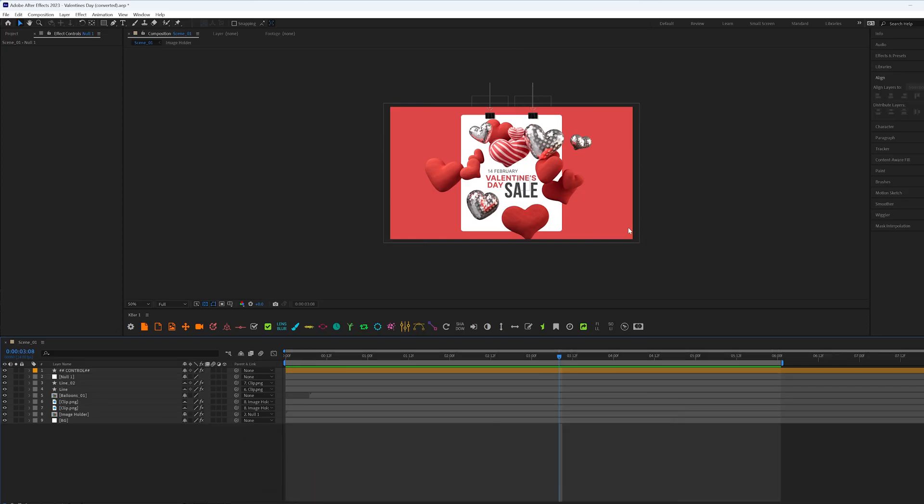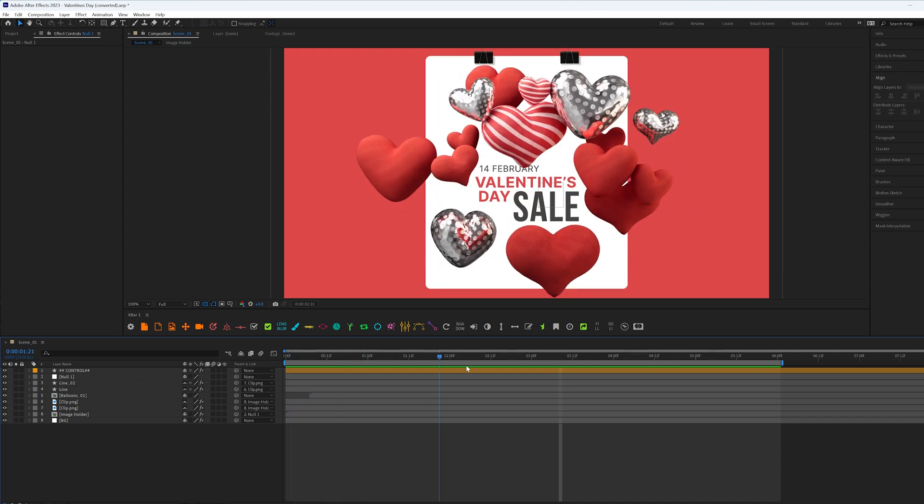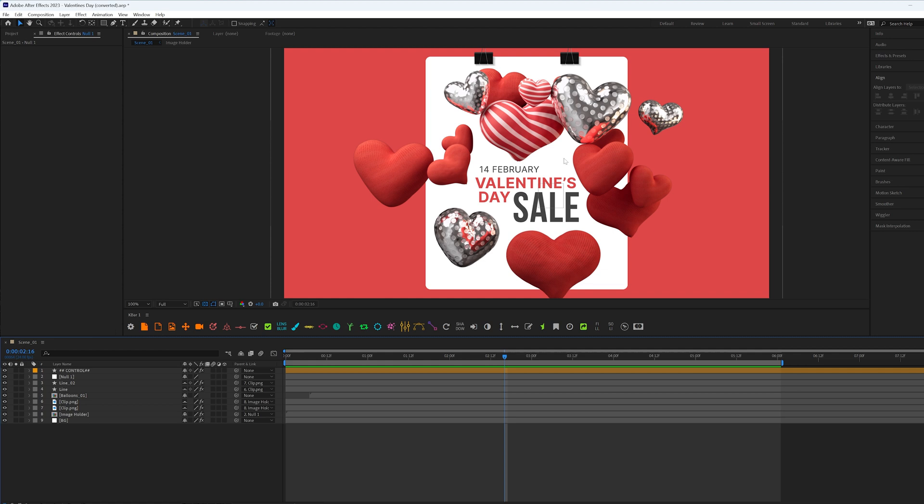So I am in After Effects and I have this pre-made scene from Cinema 4D, this 3D render of balloons. And now I'm going to show you how to add shadow into this scene and how to make it more interesting than you always do.